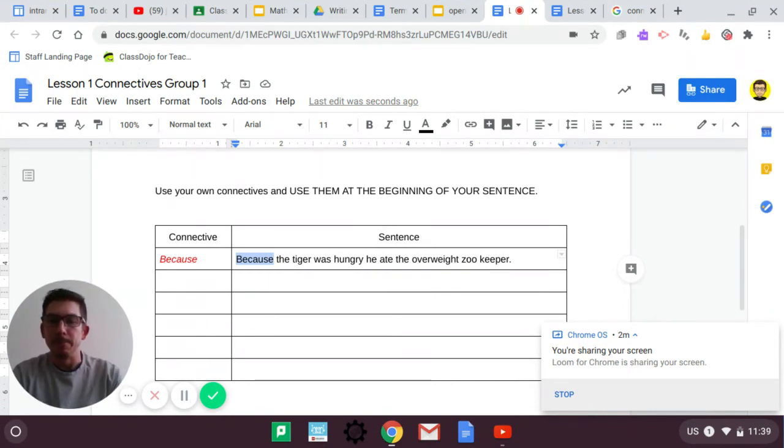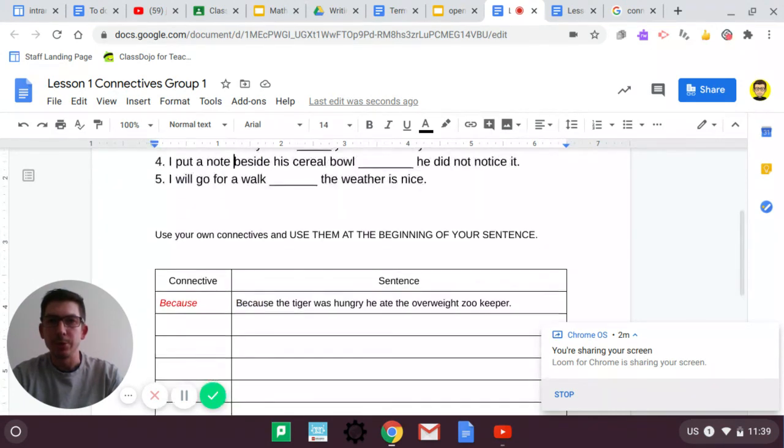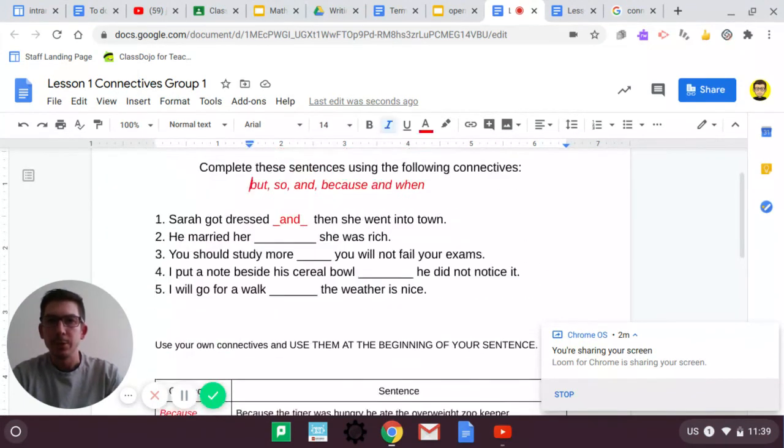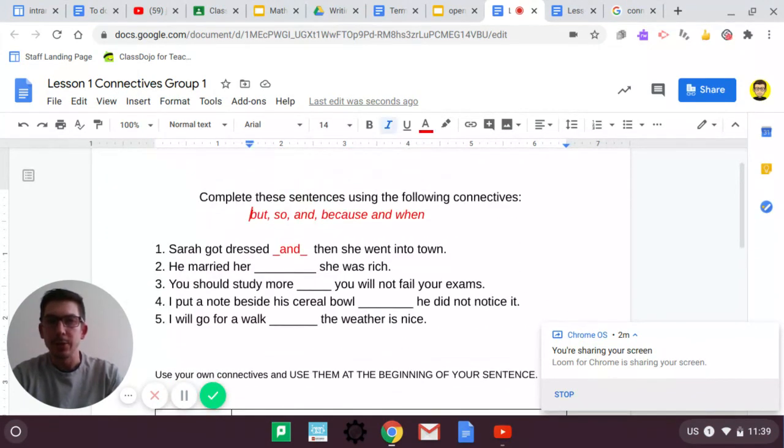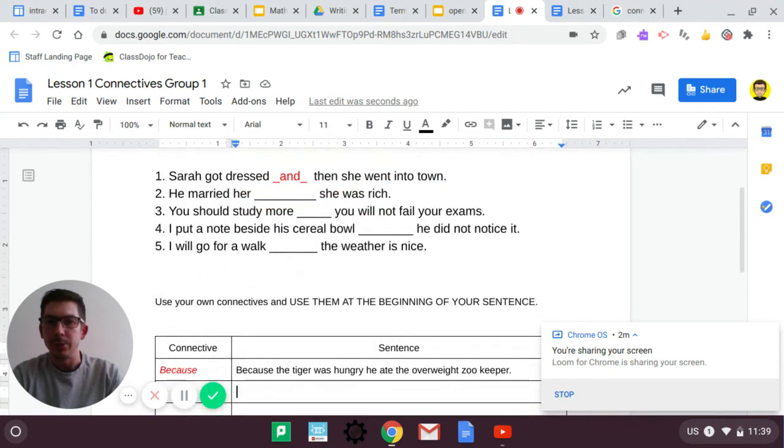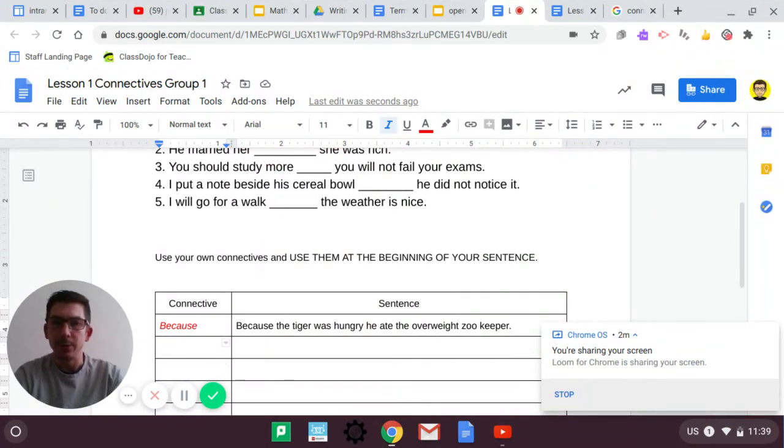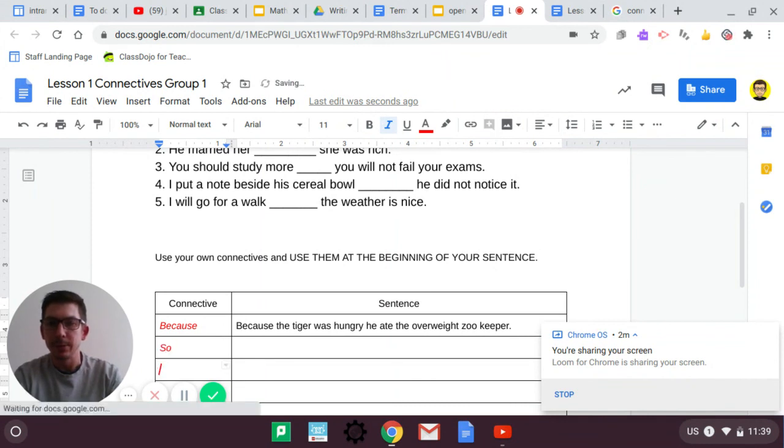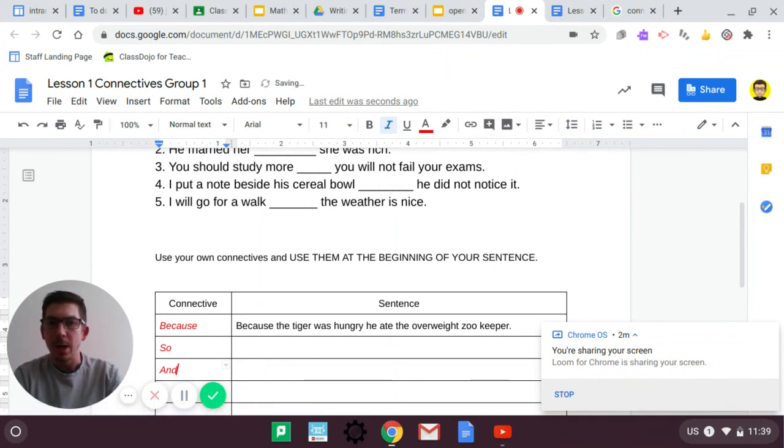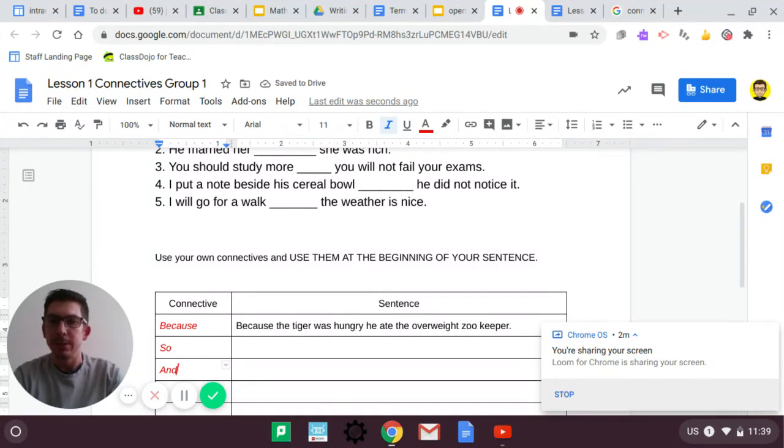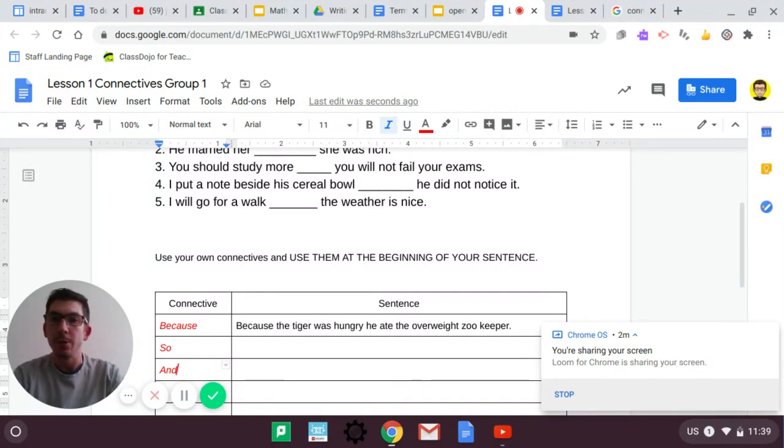So, you are going to use your connectives, and then you are going to put them at the beginning of your sentences. So, have a go at that. Any questions, please let me know. Good luck, and I'll see you on the next one.